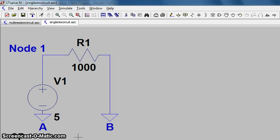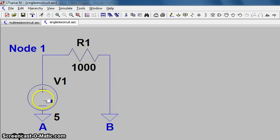You'll see here we have a basic circuit set up with a 1000 ohm resistor and a 5 volt power supply.